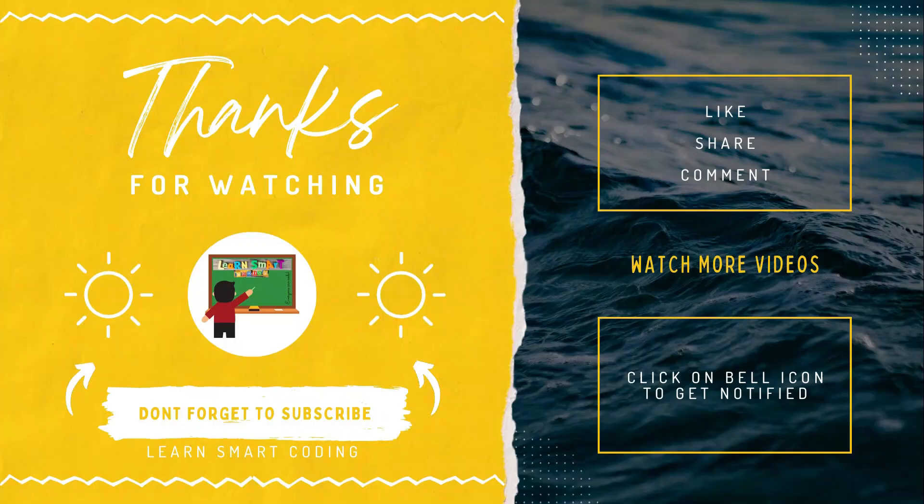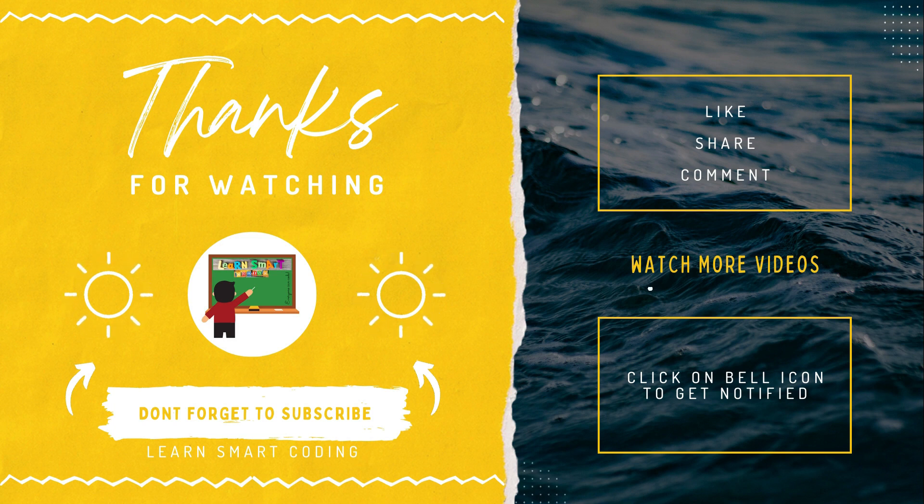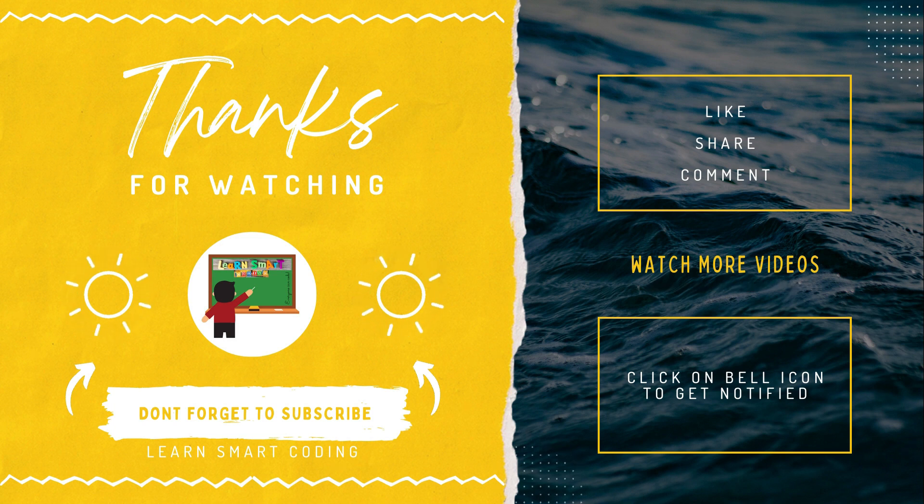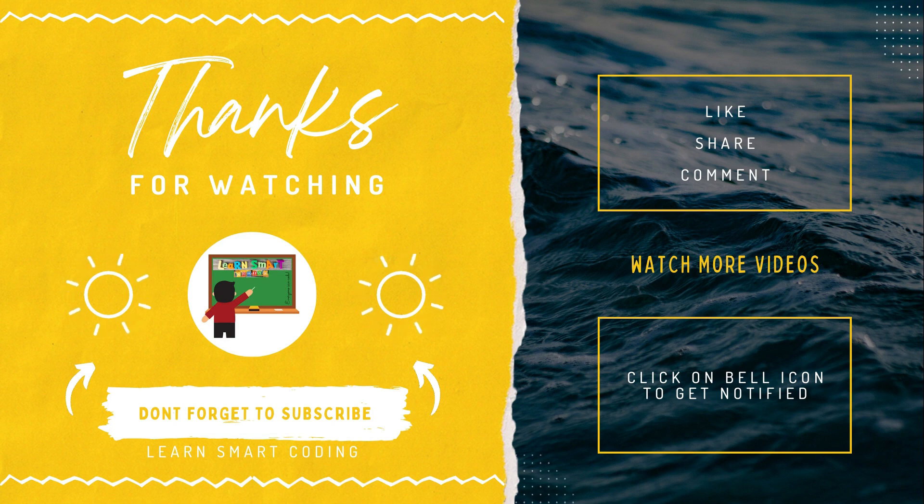Thanks for watching. If you like my video, don't forget to subscribe to my channel, like it, share it, comment it, and never forget to click on the bell icon.